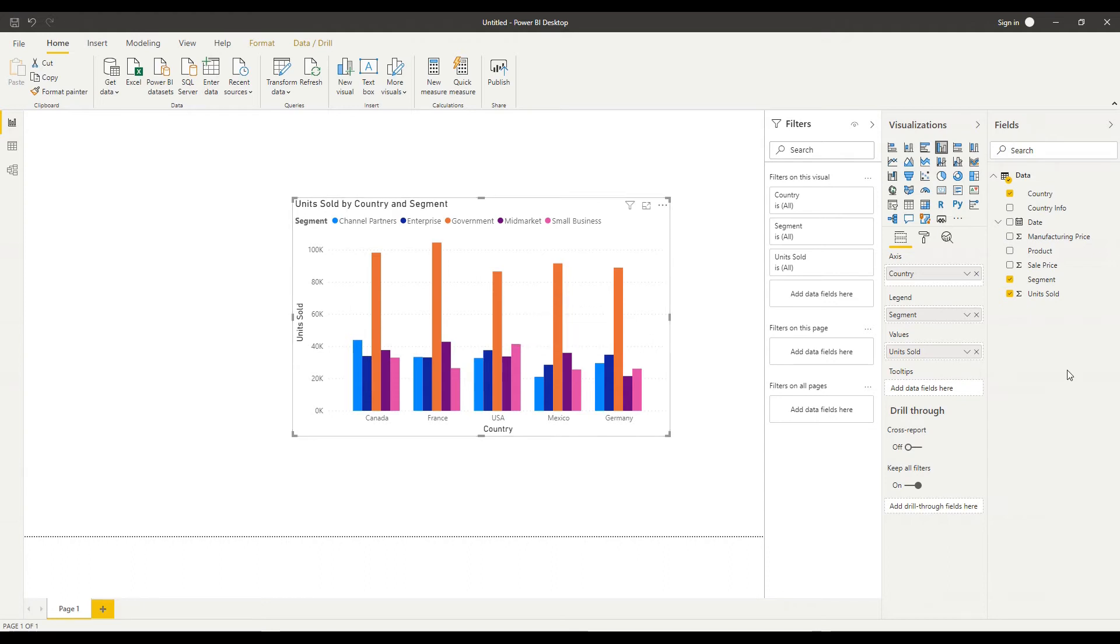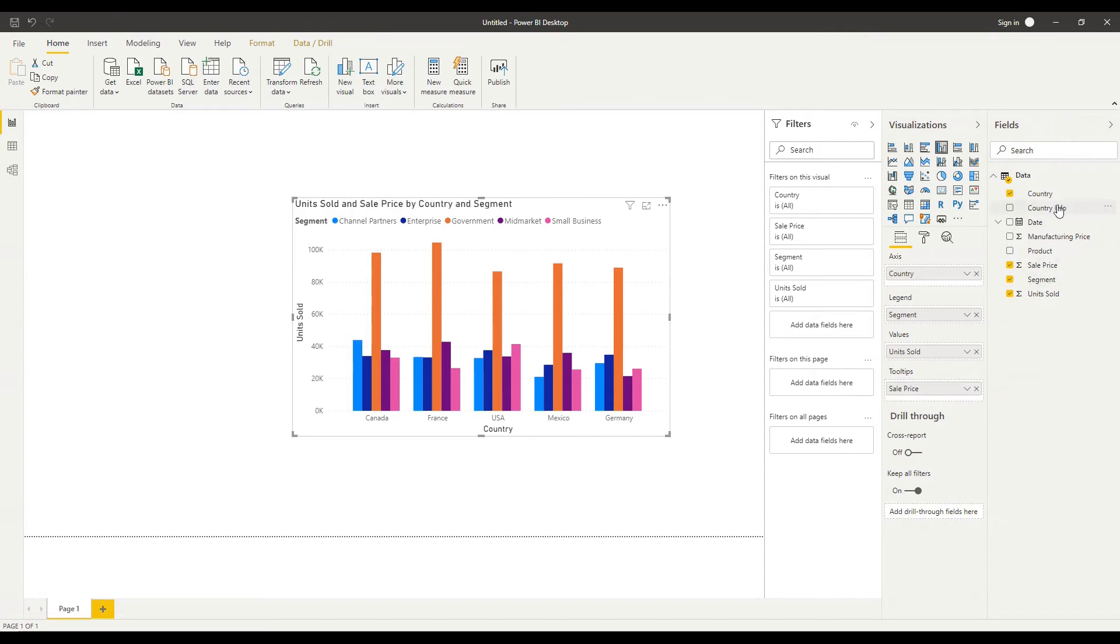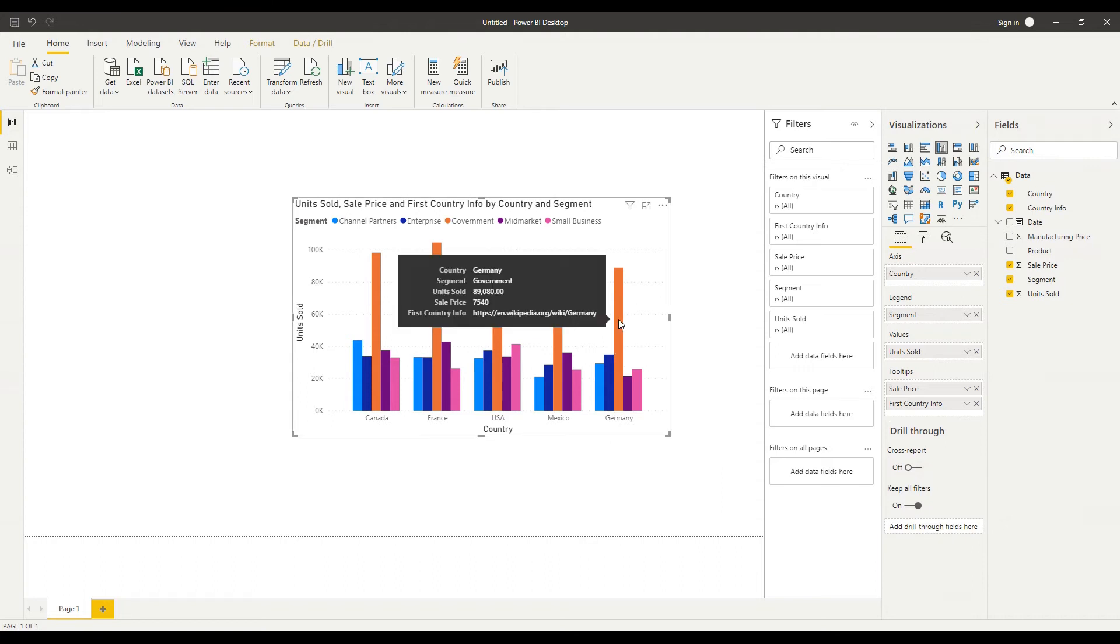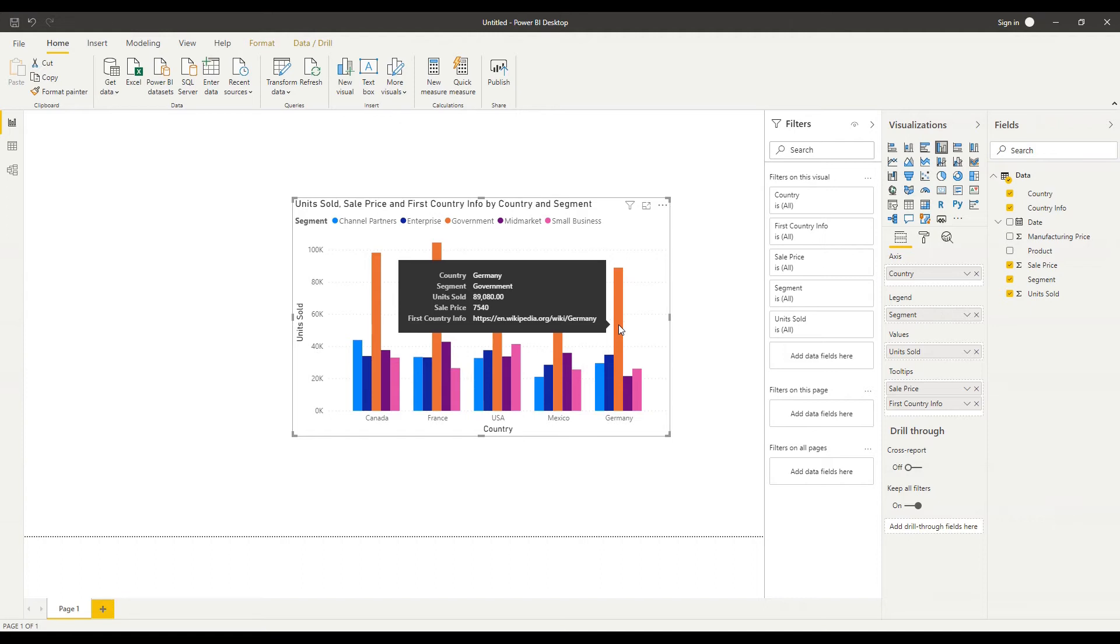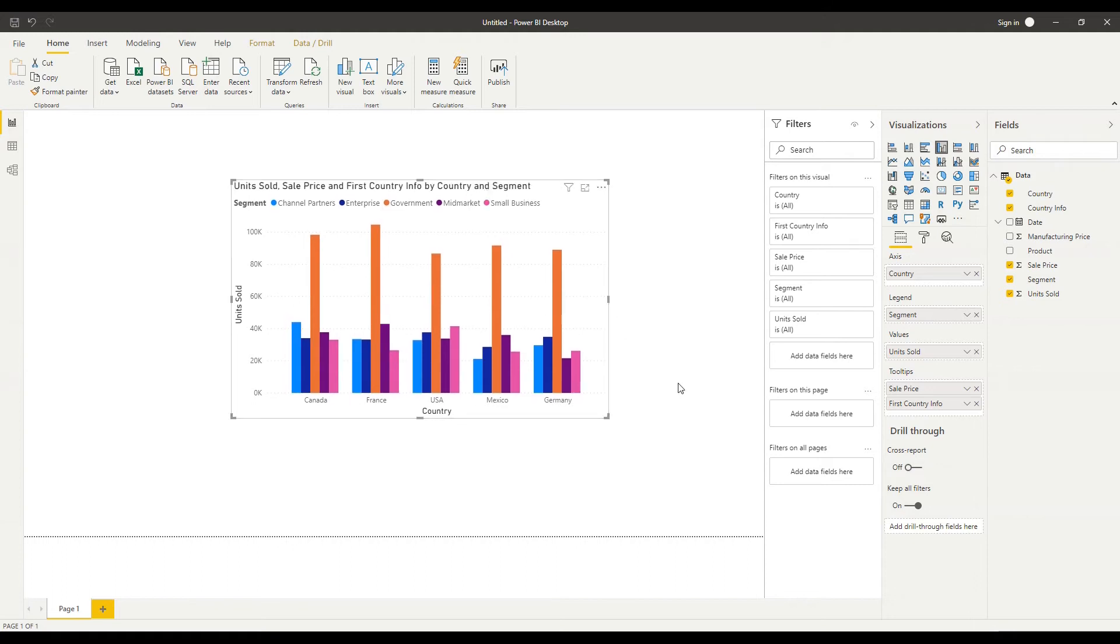So let's provide some more information by bringing across let's say the total sale price and the country website link under country info. So I hover over there you can see that I've got the total sale price 7540 and my first country info we'll look at why that's saying first a bit later is my link to in this case Germany's website. So that's a simple way of bringing in visuals.